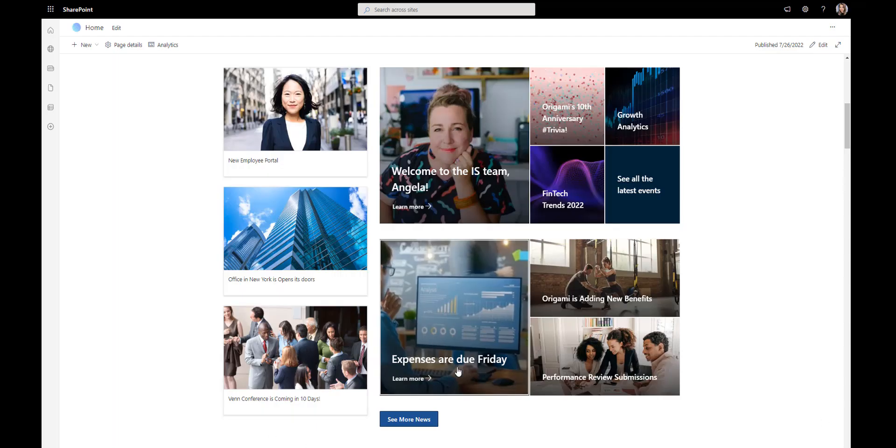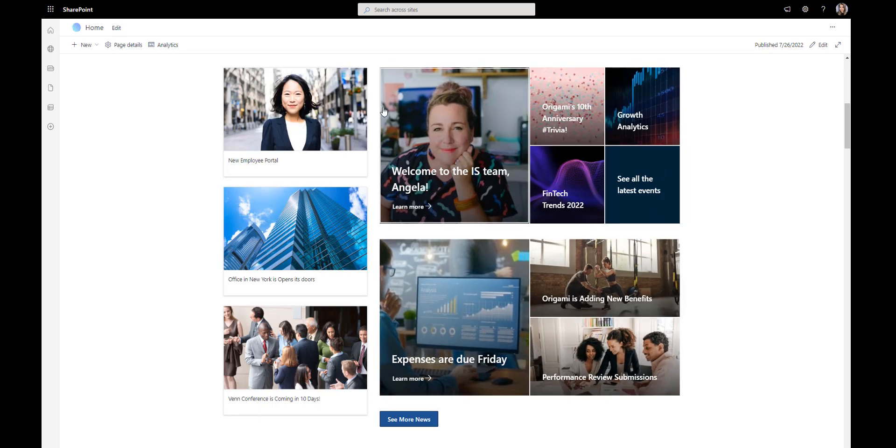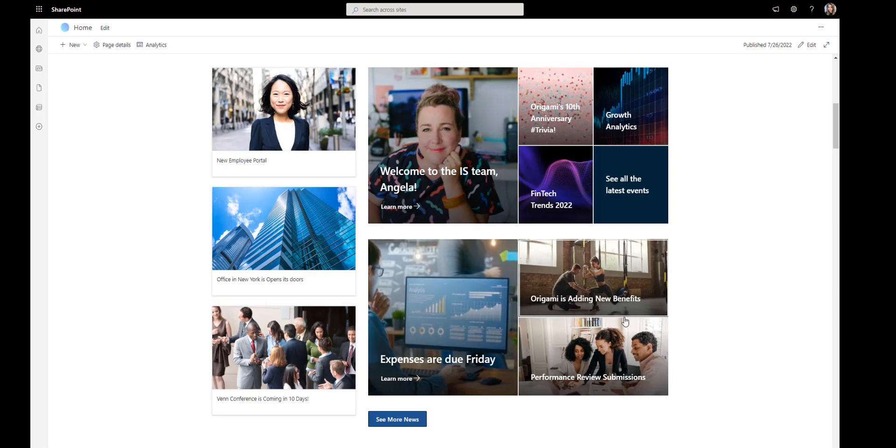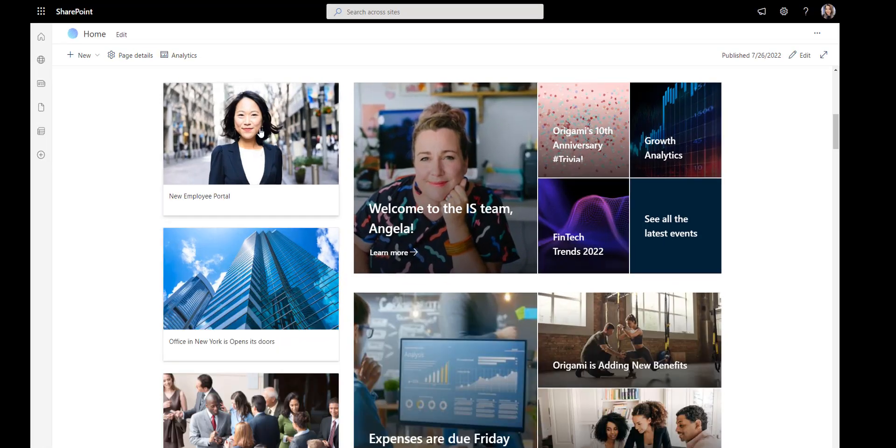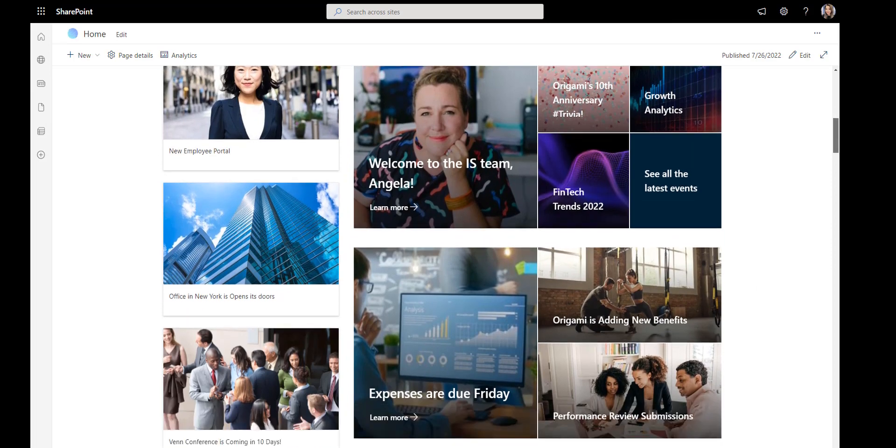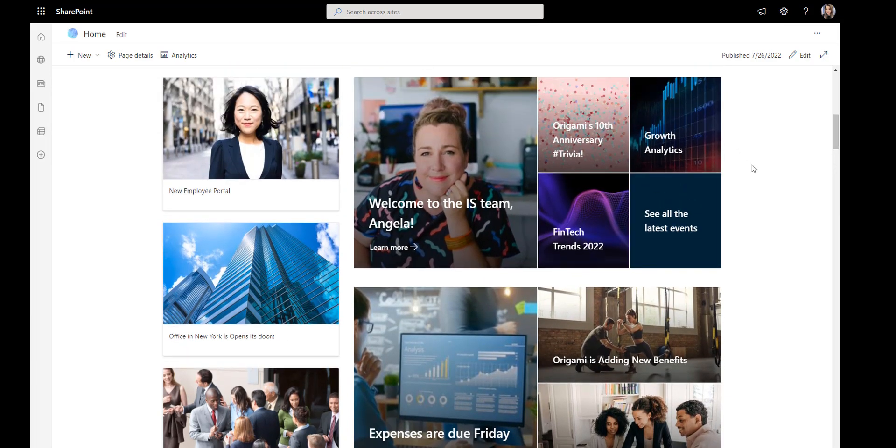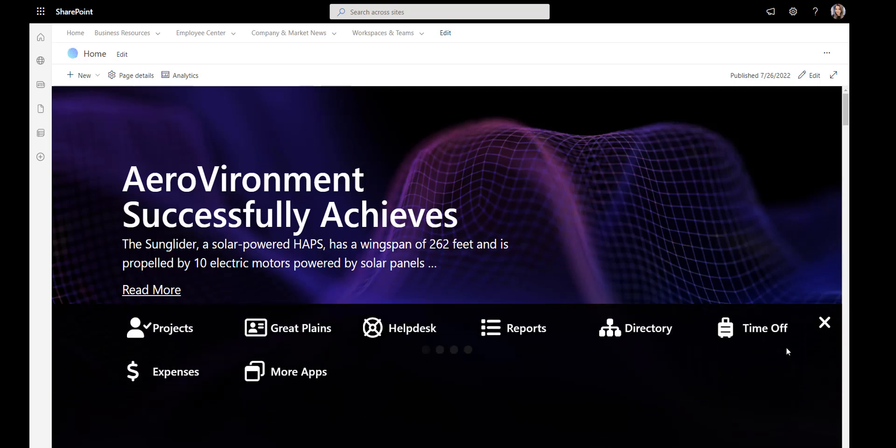The same principle applies to your intranet. Too much news and links all at once may be overwhelming, and that's not a good user experience. Like in this example, this page has so much content competing for users' attention. This design can be easily overwhelming.